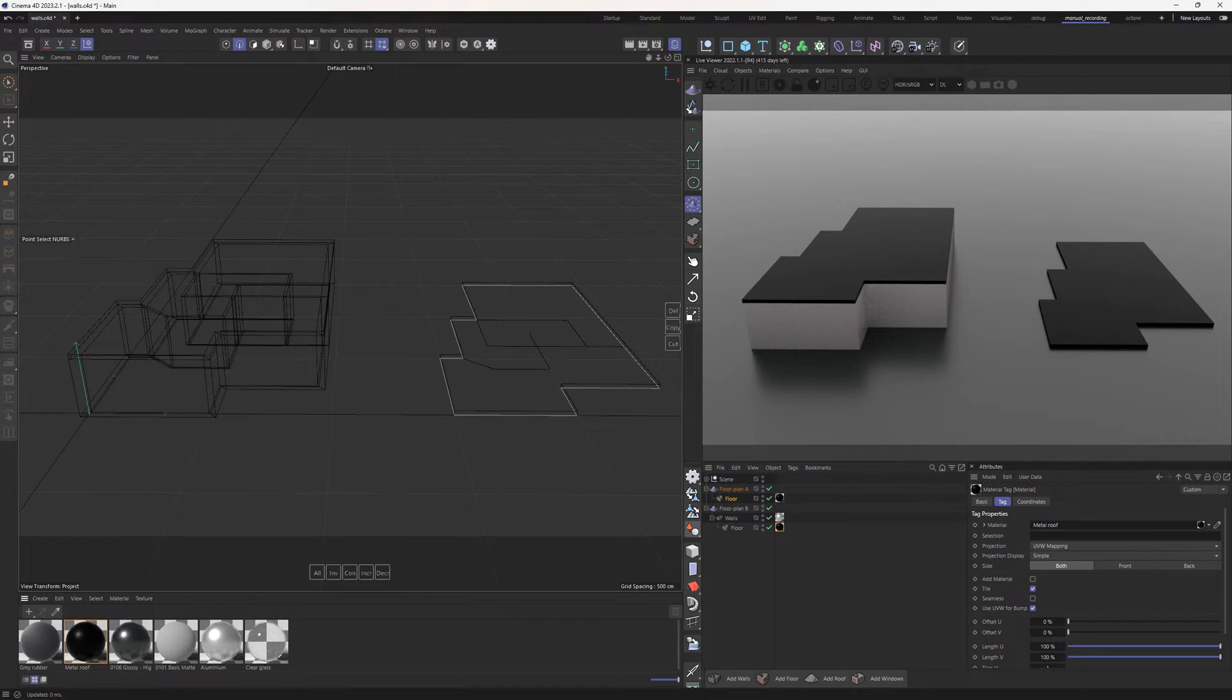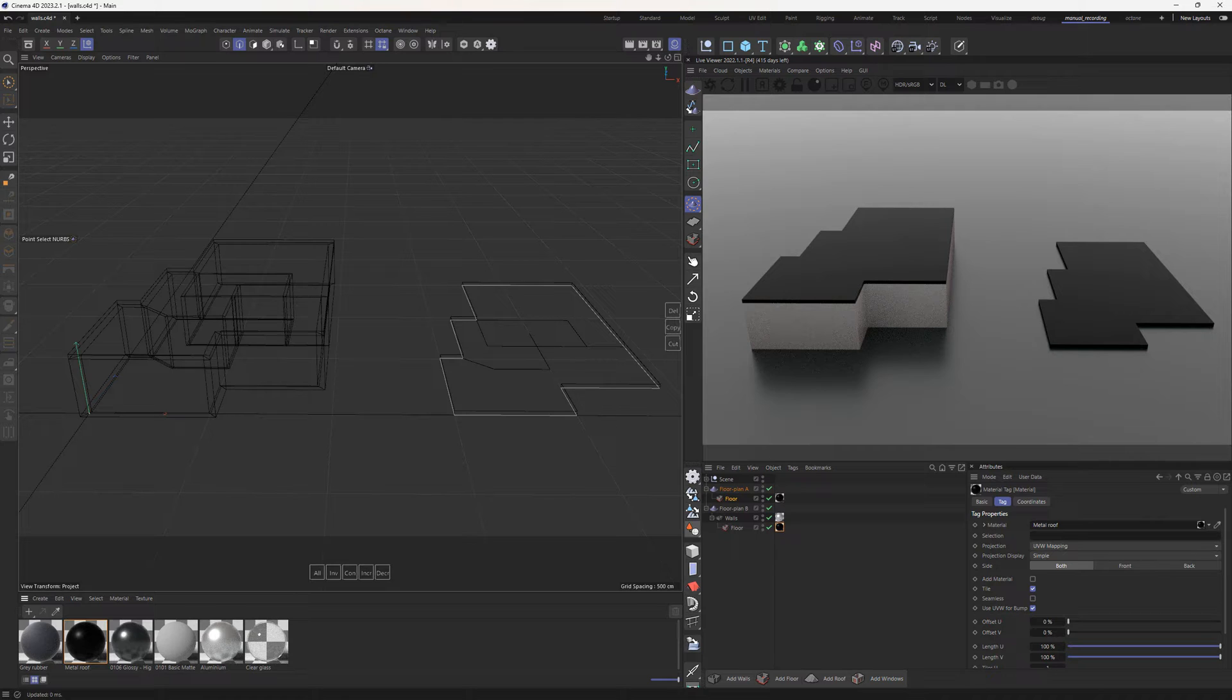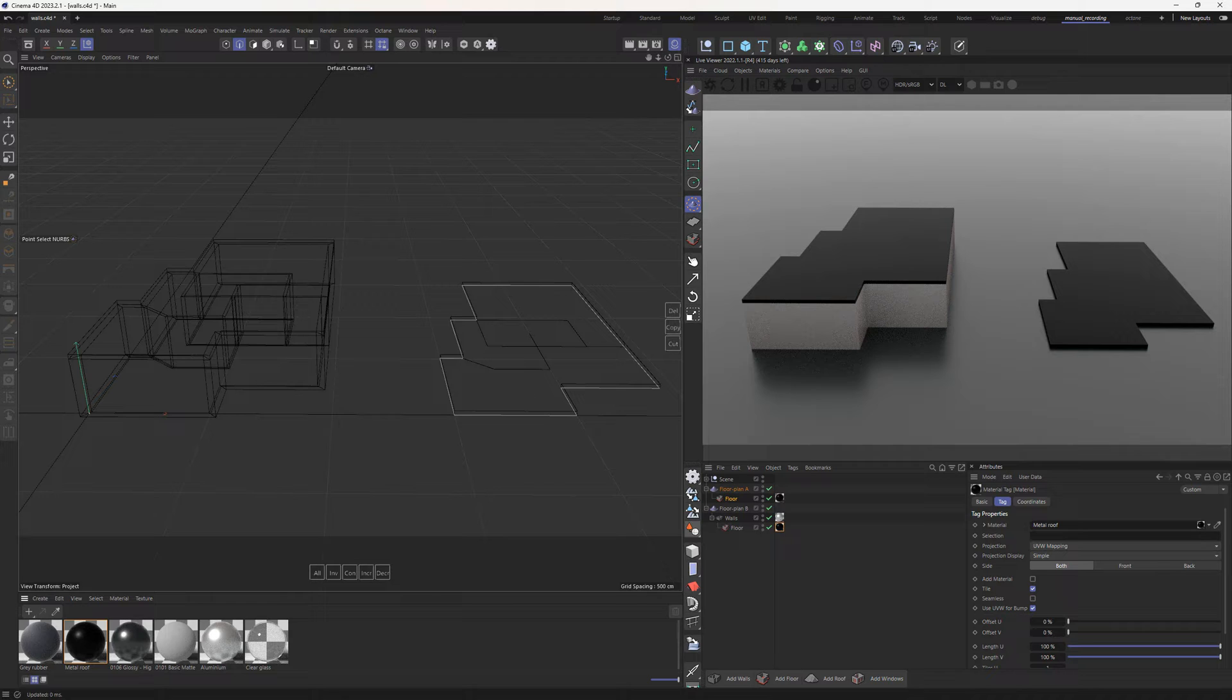The floor object can be attached to any planar NURBS or Cinema Spline objects. It can also be attached to other walls, floors, or flat patch objects.